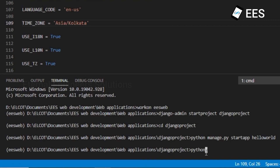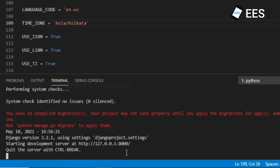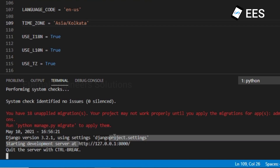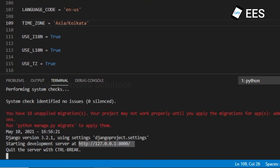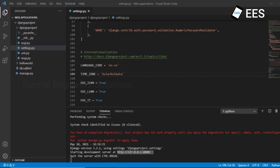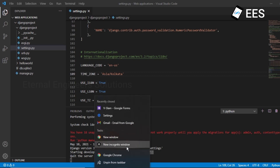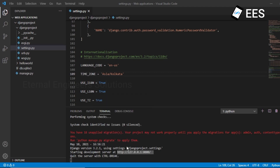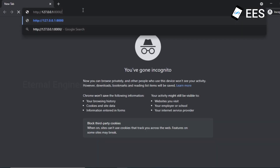Set the time zone to 'Asia/Kolkata'. This is our time zone. Change the time zone and save the application. Now let's run the application. The command is: python manage.py runserver. Open the terminal information, copy the URL, and open it in the browser.